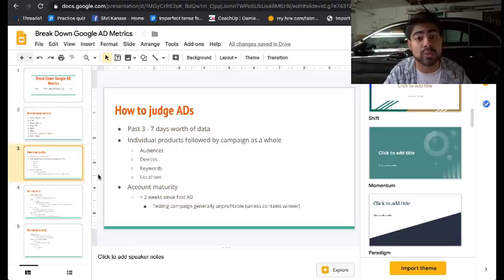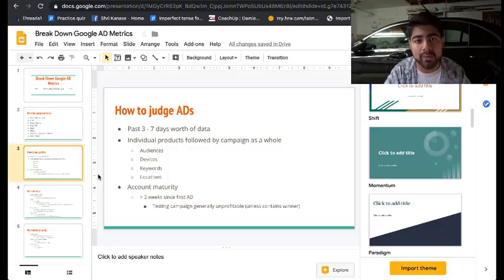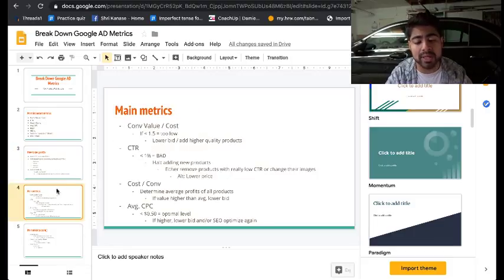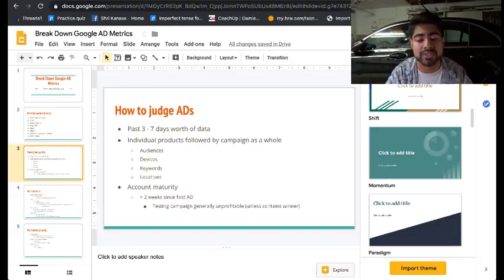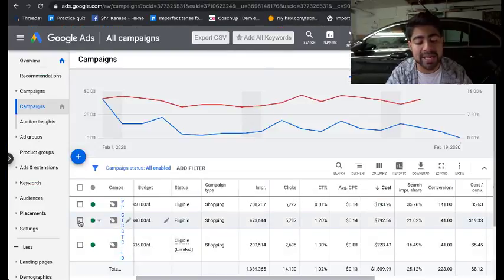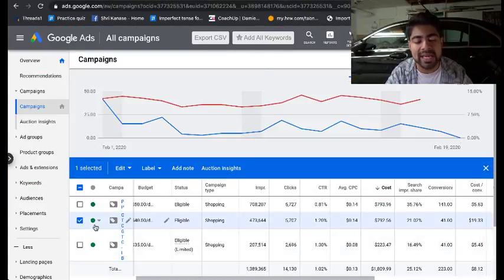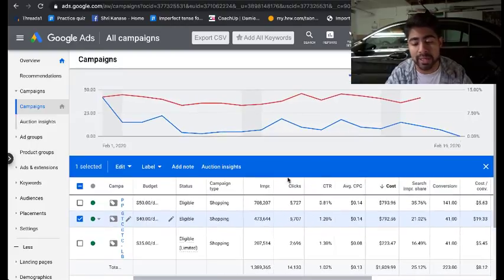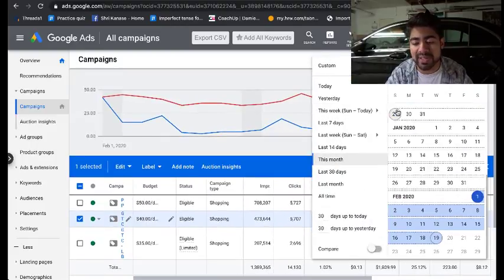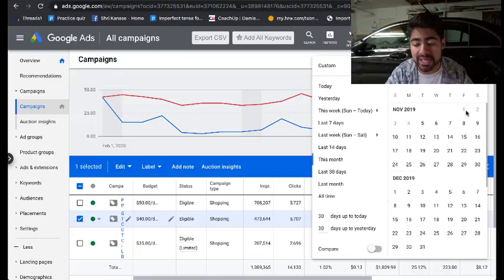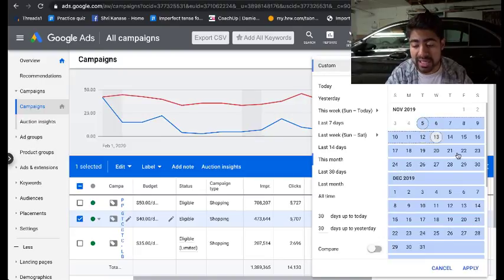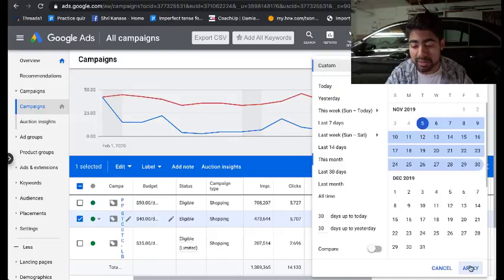I'm going to go over to my Google campaign to show you exactly the results from the beginning until now, to show how the process works. The main general testing campaign I have running began back in mid-November. Let's look at November's data for 2019 to see how everything was looking during that time period, around November 5th to November 30th.